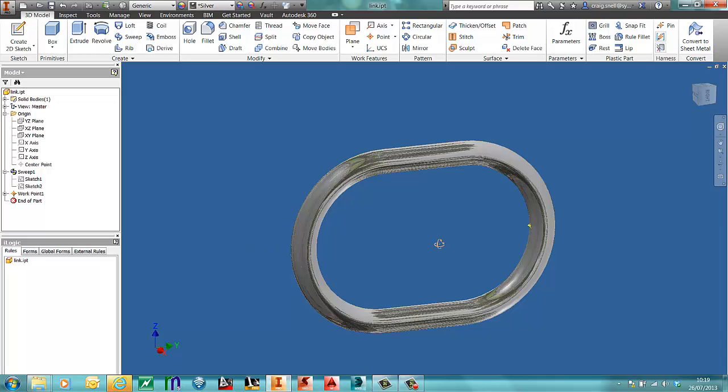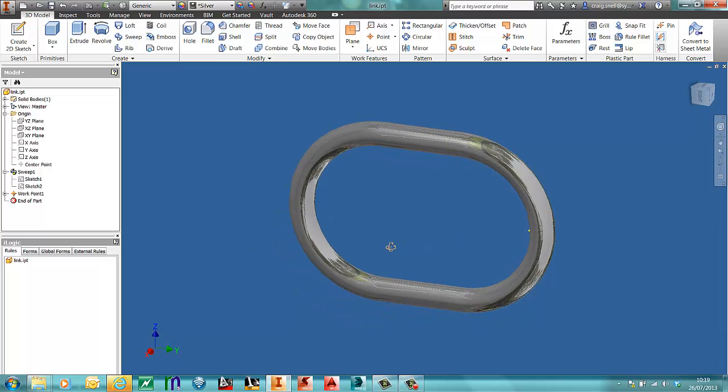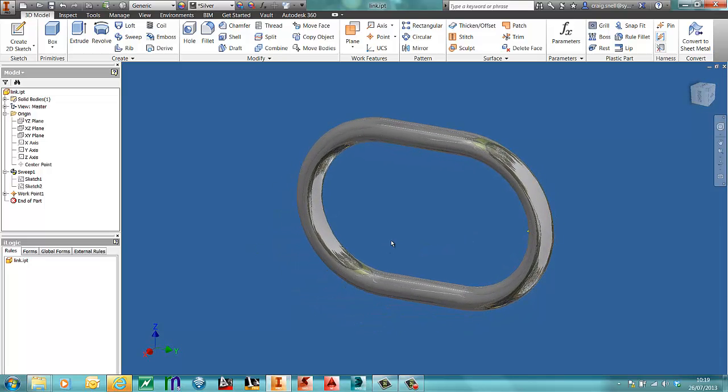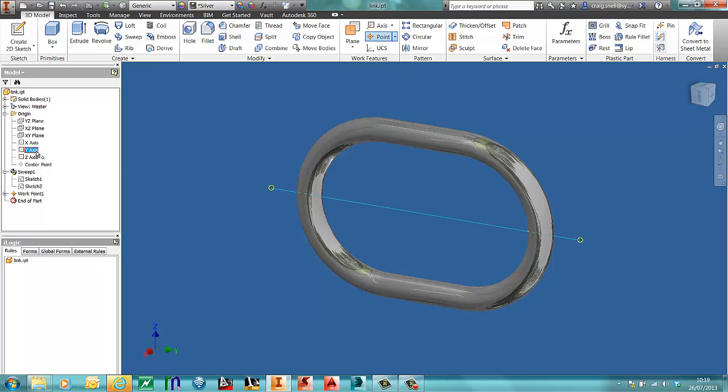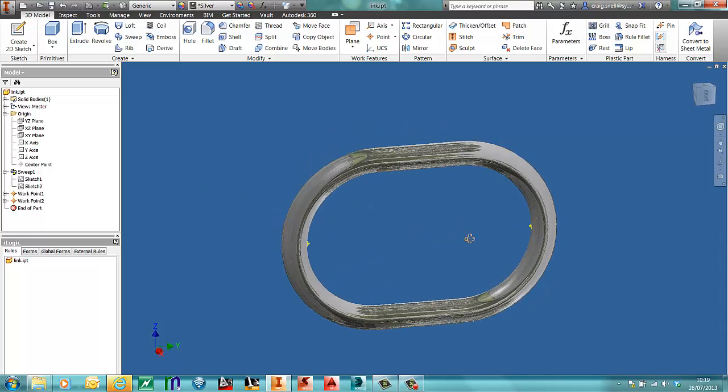I need to do another one on the other side. So exactly the same process: Y axis and then the internal surface. I have my two work points now.